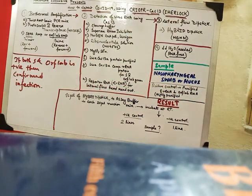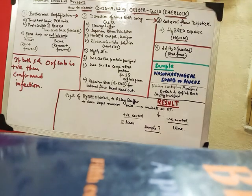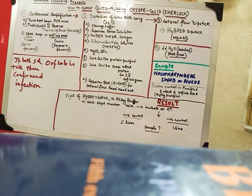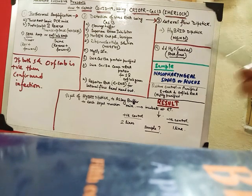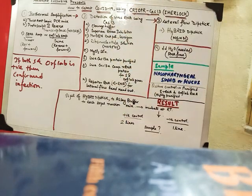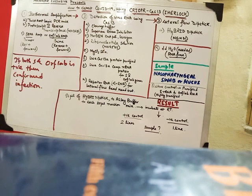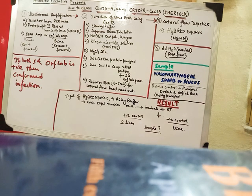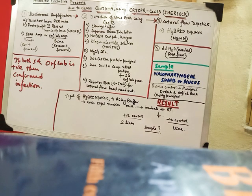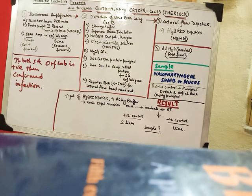Now coming to the next thing. The next thing is basically detection of virus RNA using Cas13. So for detection using Cas13 we need these all. I have already told about this. So first of all RNA virus. So first we are dealing with the RNA virus. And how we can actually detect it in the system.